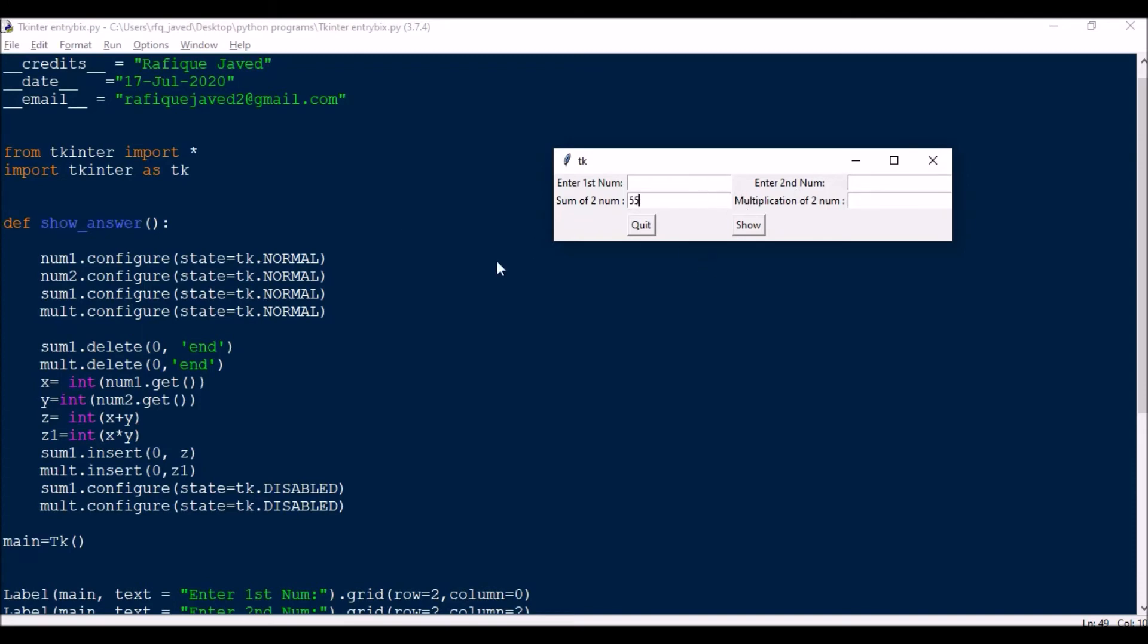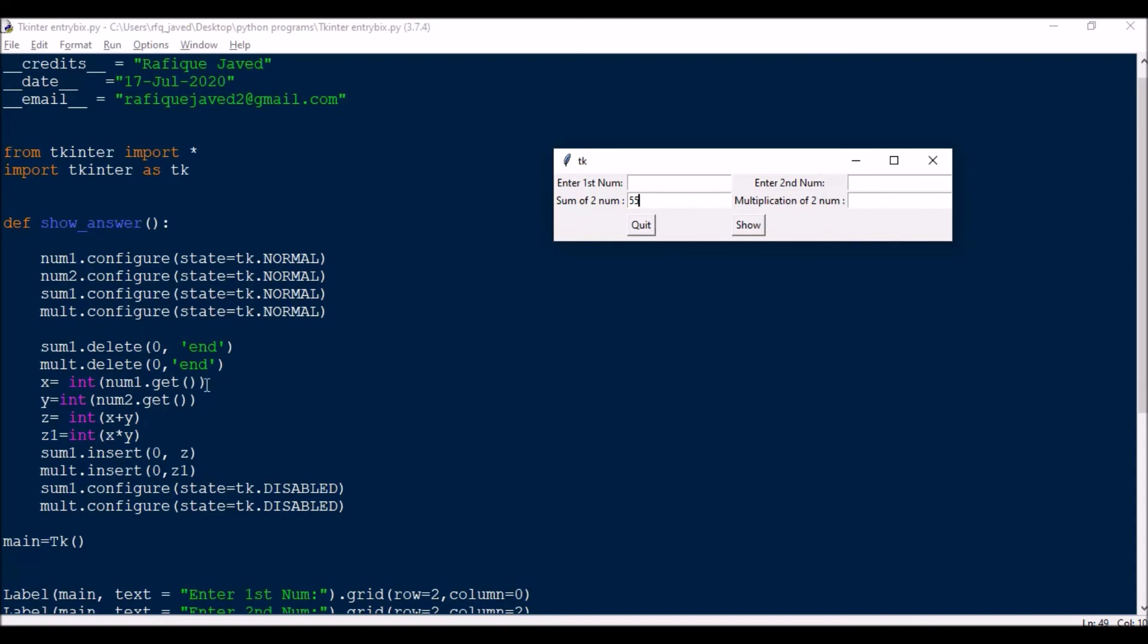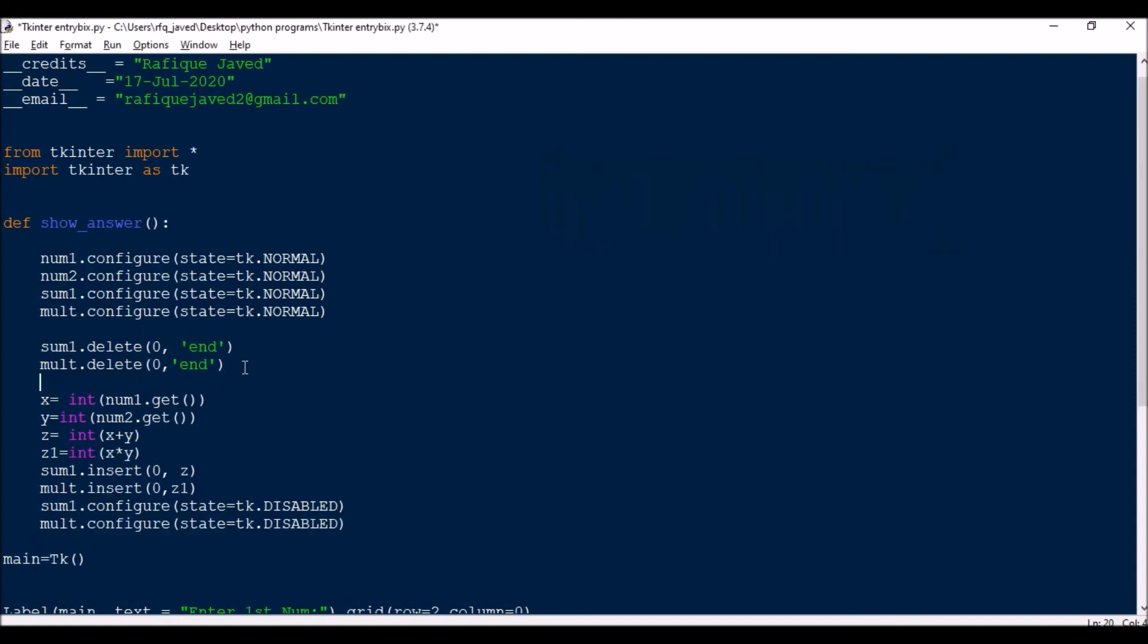See if I have entered here, now all are normal, like num1, num2, sum1, mult1, all are normal. But whenever I will press show, sum1.delete, so whatever here, this should get deleted, it will come to zero. And mult1.delete got zero, so these two will get deleted.